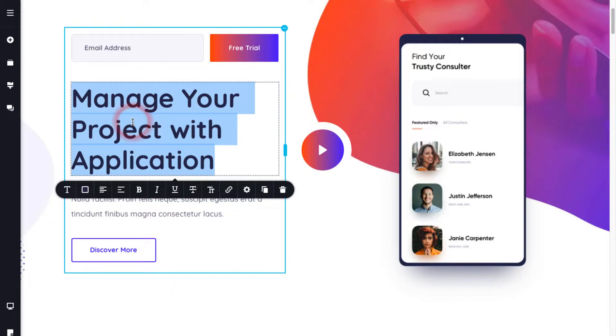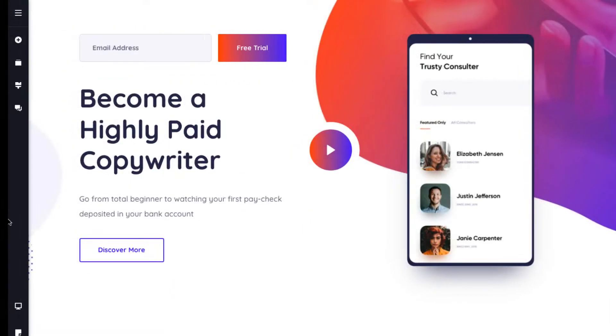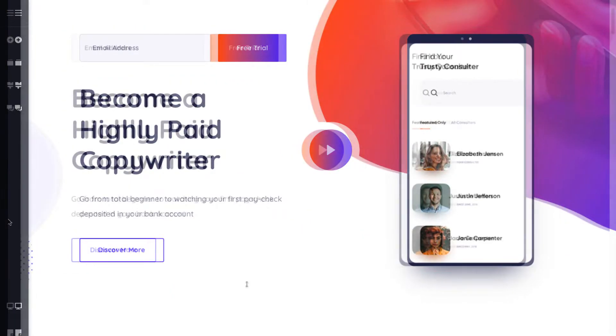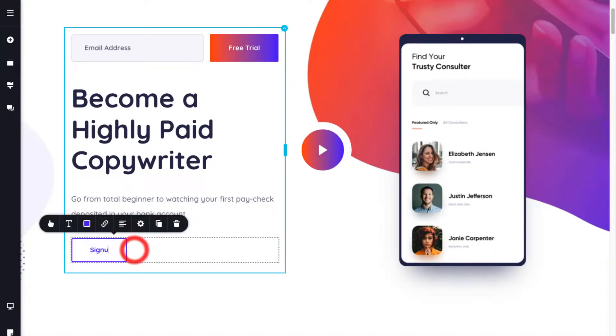First, click on the headline and replace it with your catchy brand tagline. You can also change the text of the buttons to sign up.